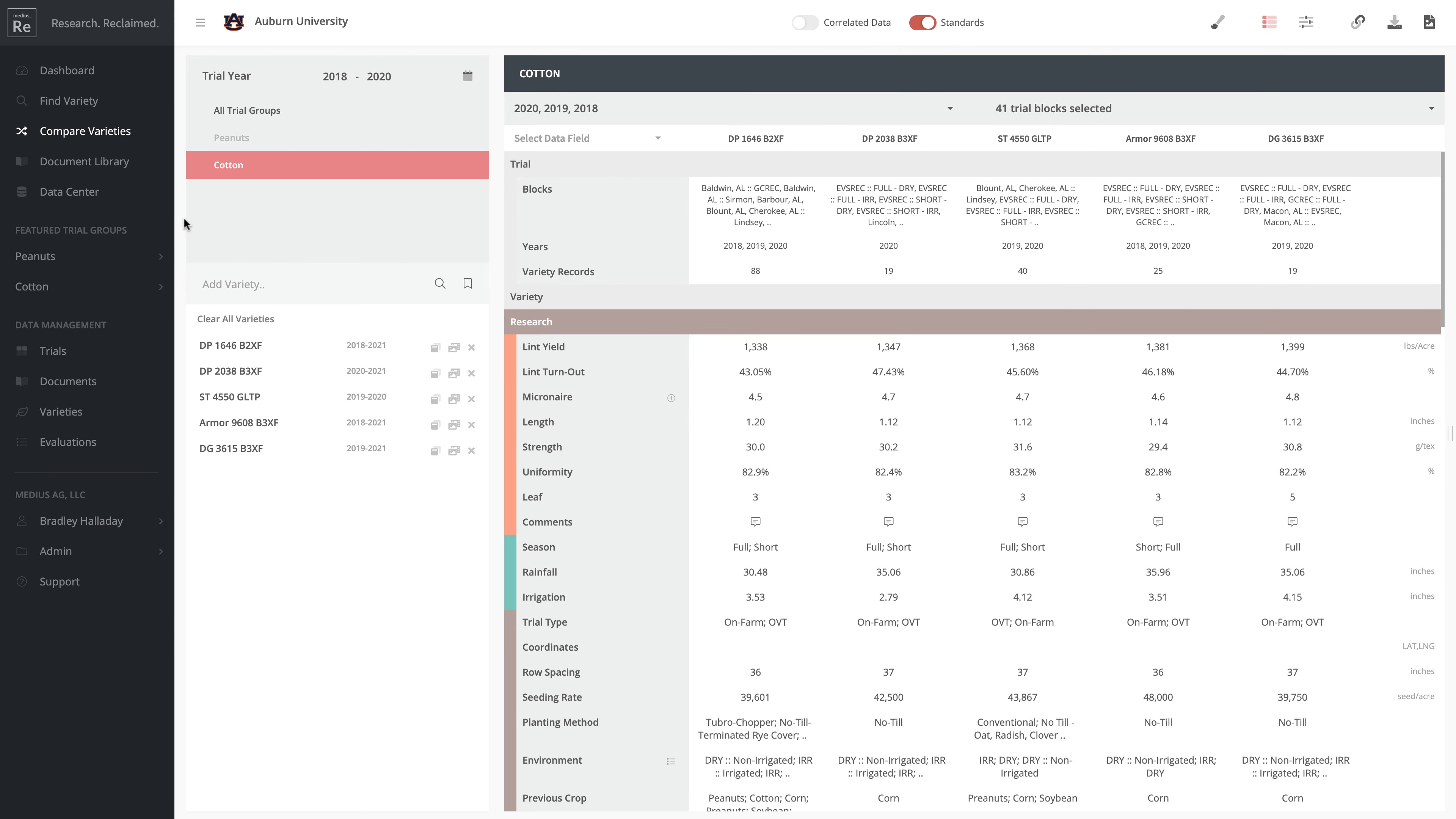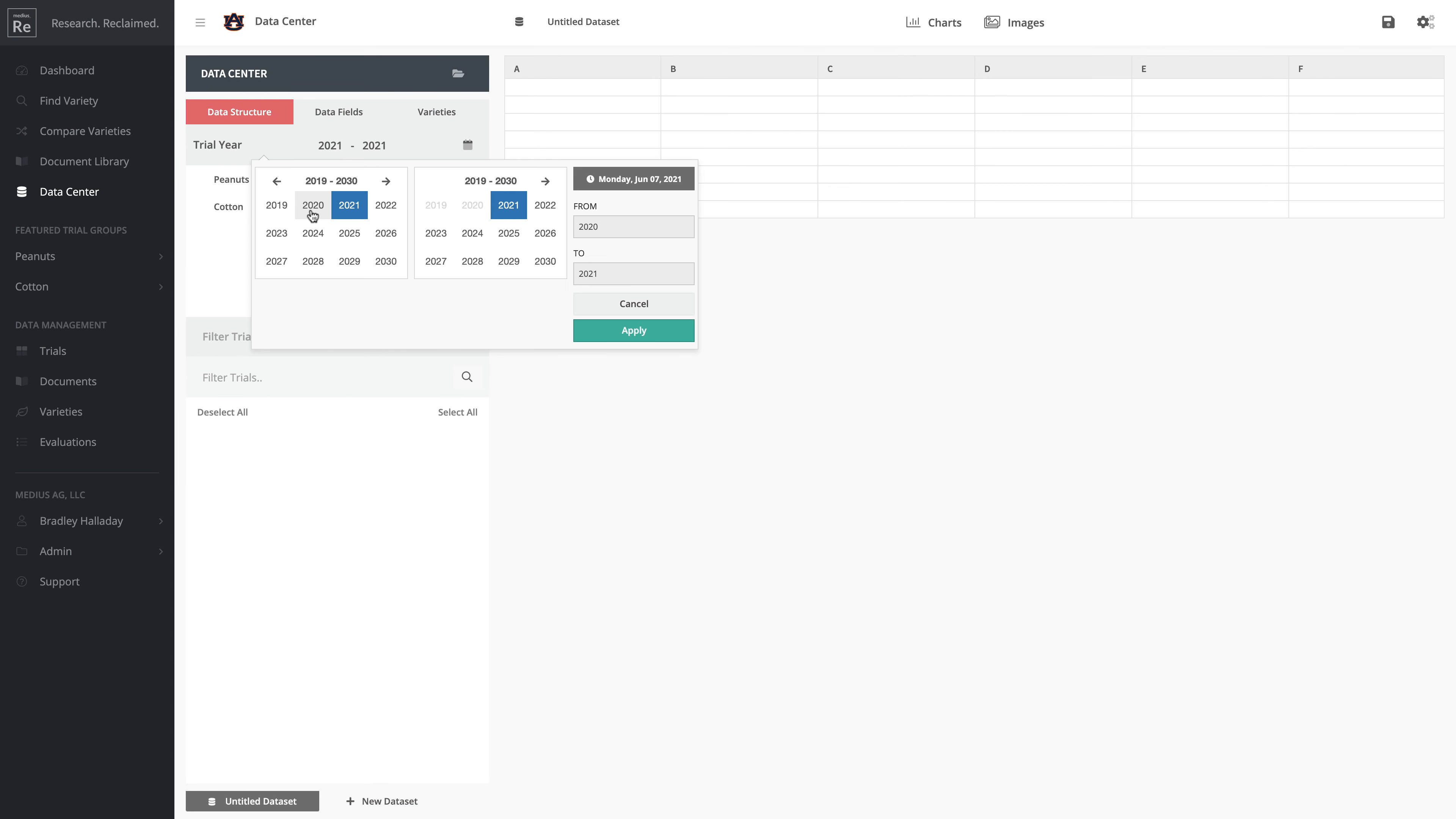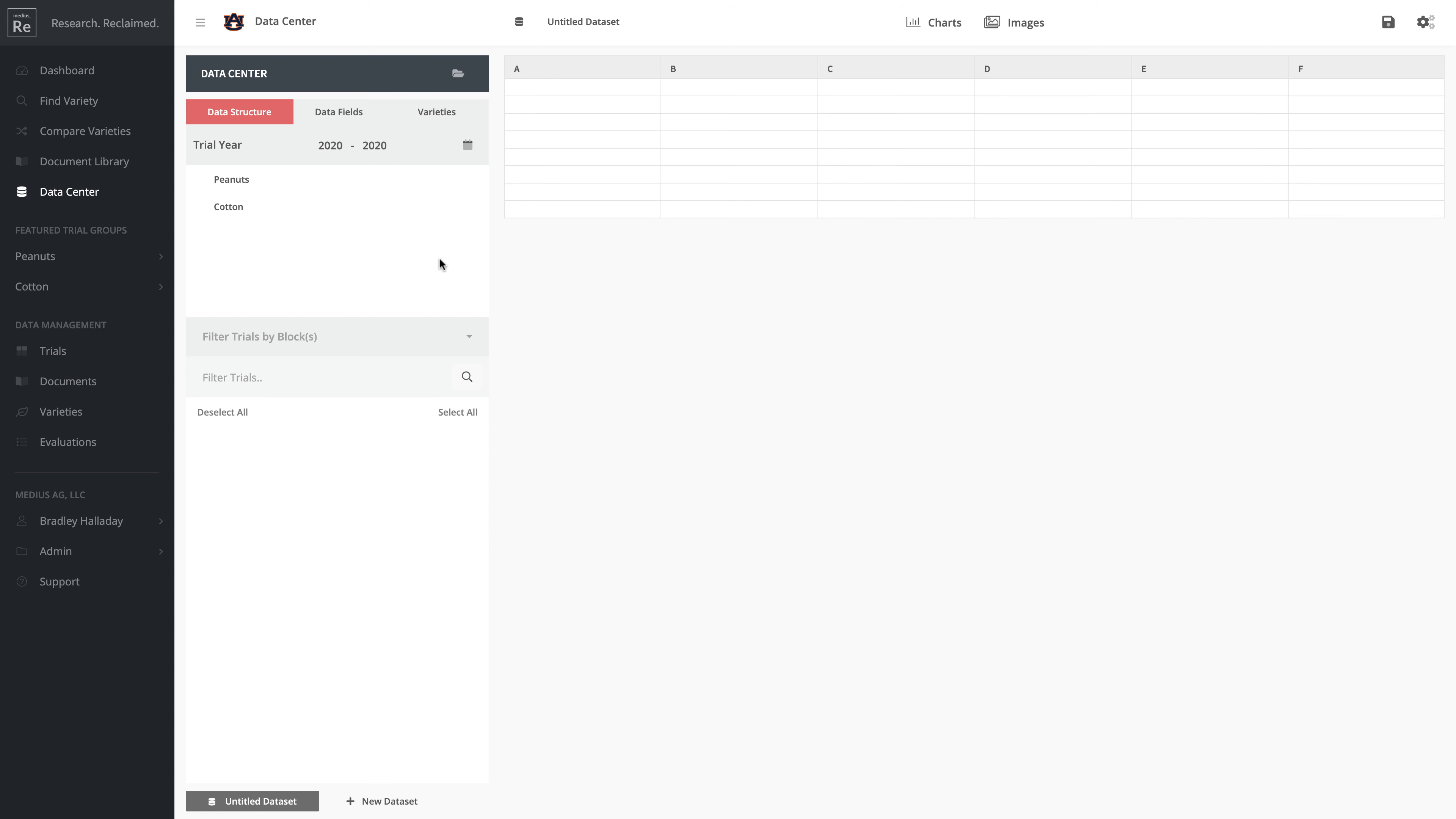A couple more things - let's jump over to Data Center and take a quick look at how you can use it to generate a graph to help understand or represent data.